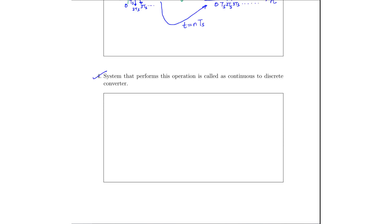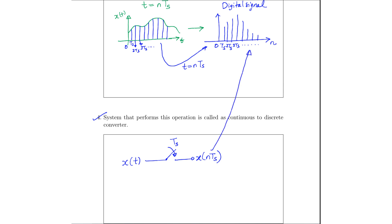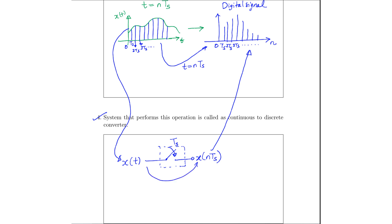The system that performs this operation is called a continuous-to-discrete converter. What it does is it takes a continuous time signal and applies it to a switch that turns on and off at the rate Ts, which is the sampling rate. What we get at the output is basically the discrete sequence x(nTs). This is the system that performs a continuous-to-discrete sequence operation.